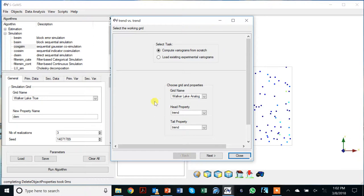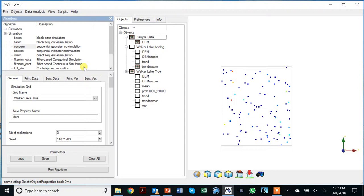The cross variogram is simply the secondary variogram times the correlation coefficient. If you want to verify the cross variogram, you can select head and tail properties that are different. We can now click on simulation → co-SGSIM. You'll see a number of tabs: tabs related to the simulation grid and number of realizations, tabs for the primary variable, the secondary variable, and the primary and secondary variograms.